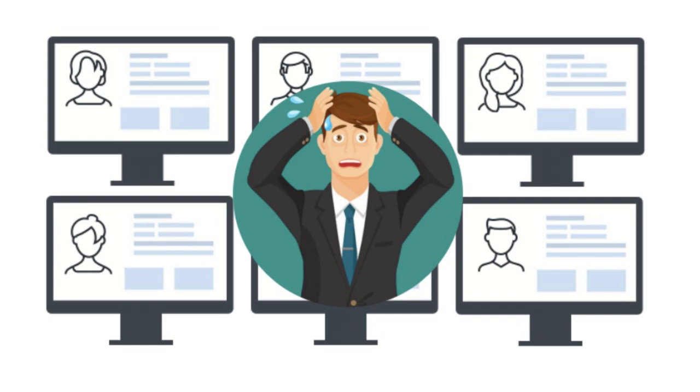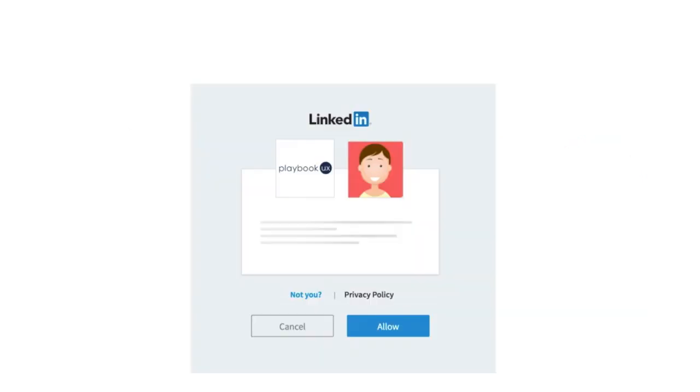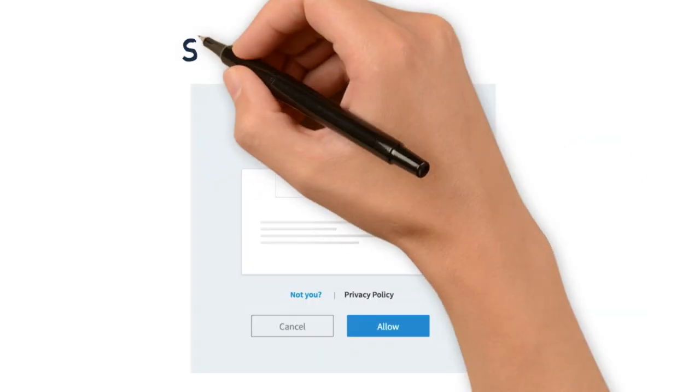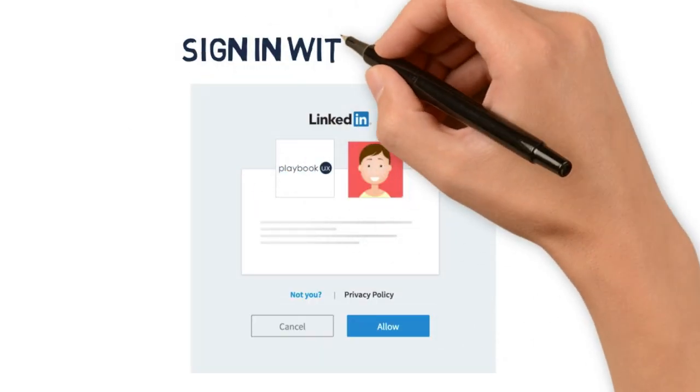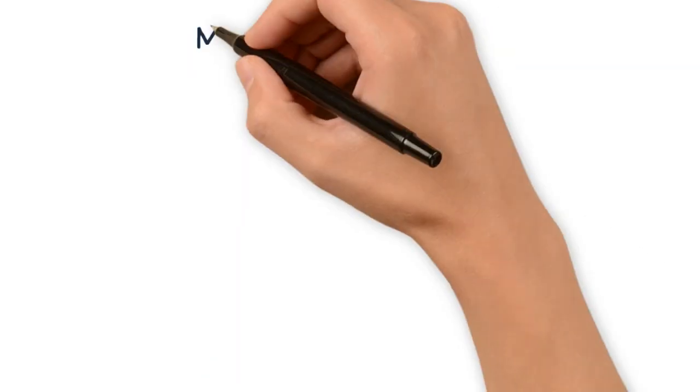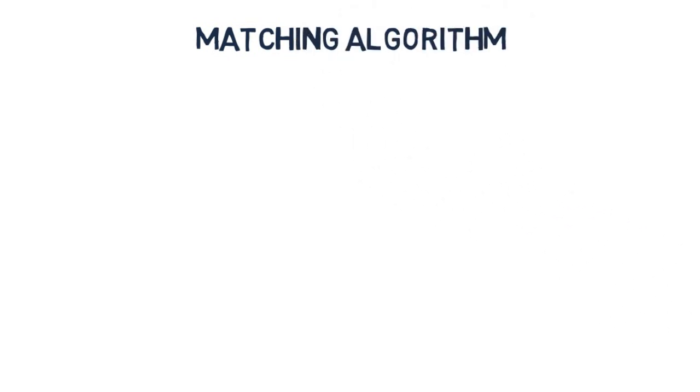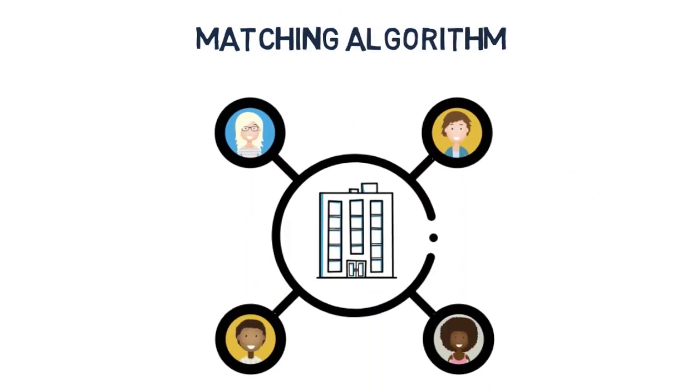Playbook is the bridge that connects companies to qualified testers. As testers, we'll ask you to connect with LinkedIn so we can verify you are who you say you are. We understand your time is valuable, so we will only send you emails when your profile matches a study. We won't bombard you with endless emails or make you browse irrelevant projects.